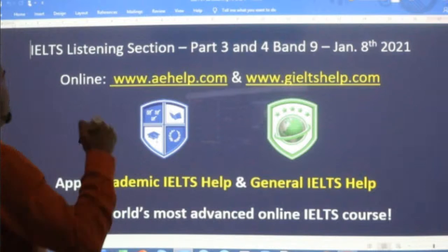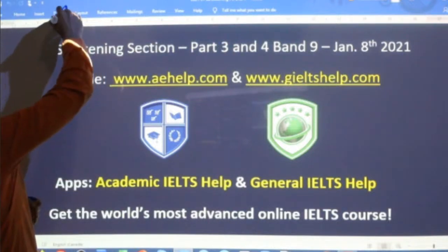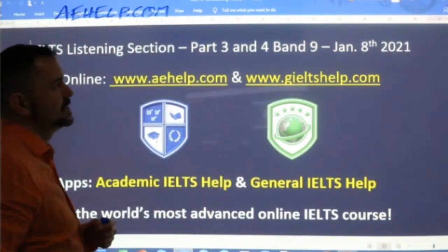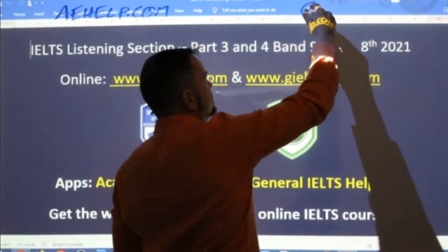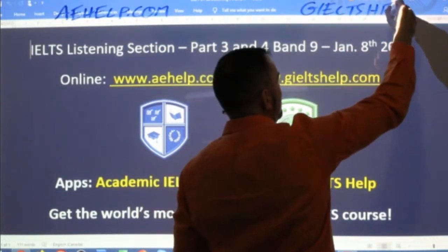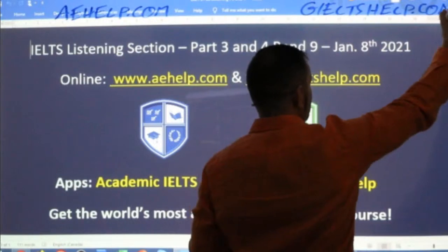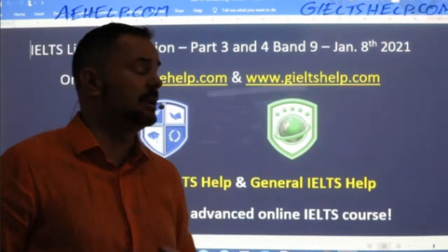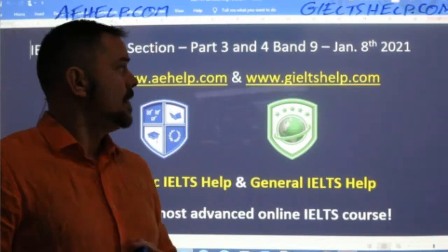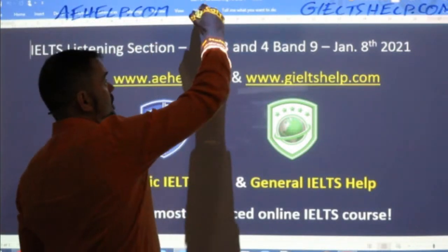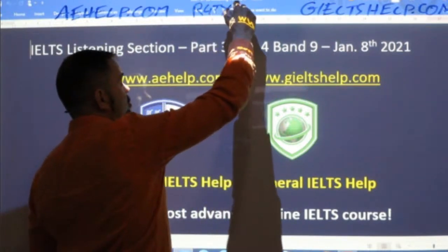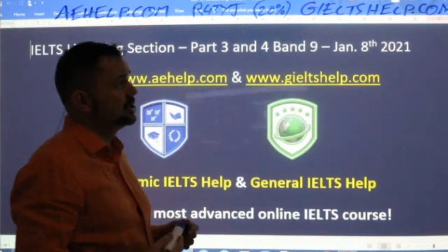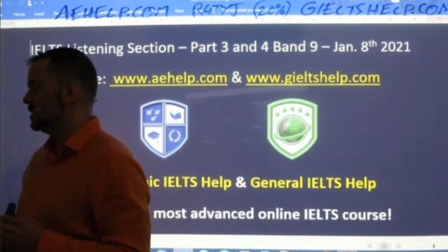This lesson is presented to you and the materials brought to you by aehelp.com for academic IELTS success. Visit us there. For the general IELTS, check us out at geltshelp.com, where we have six original practice exams, lots of strategies for the listening section, and we're adding four more exams this year. You can use the code R4TYJ on our websites to save yourself 20% off of our premium package. We have videos, interactive courses, and lots more.